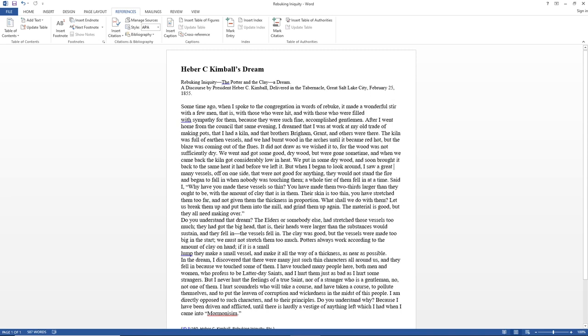In the dream I discovered that there were many just such thin characters all around us, and they fell in because we touched some of them. I have touched many people here, both men and women, who profess to be Latter-day Saints,